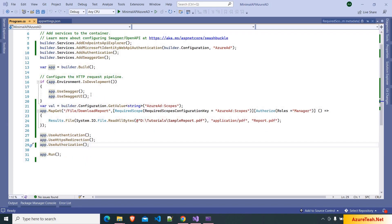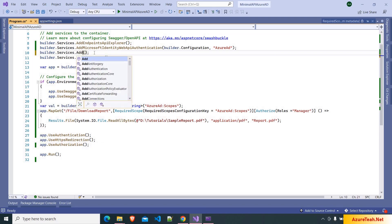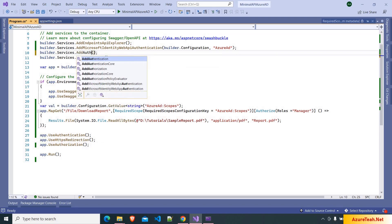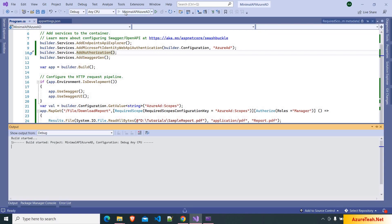Before we test this application, we have to fix one issue — it should be AddAuthorization. Now we have to add roles to a few users to test this application. Let us run this application.